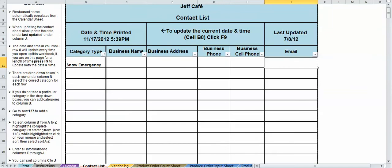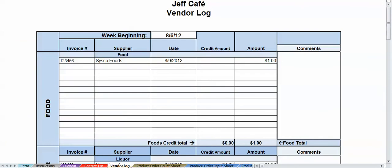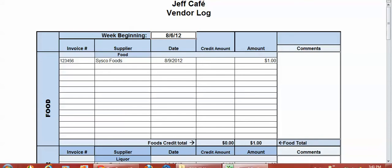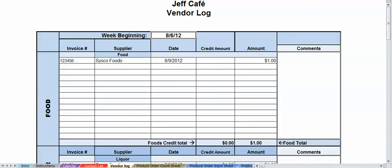Let's see what we got. We got the vendor log, another great tool. You got the week beginning date. Just make sure that what week it is, you put the right date in and this will automatically populate to every sheet in the page and the workbook.